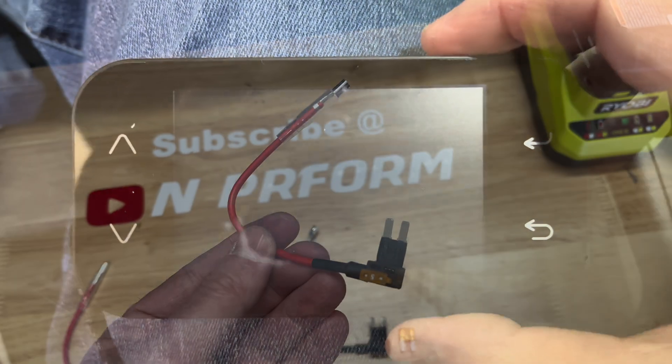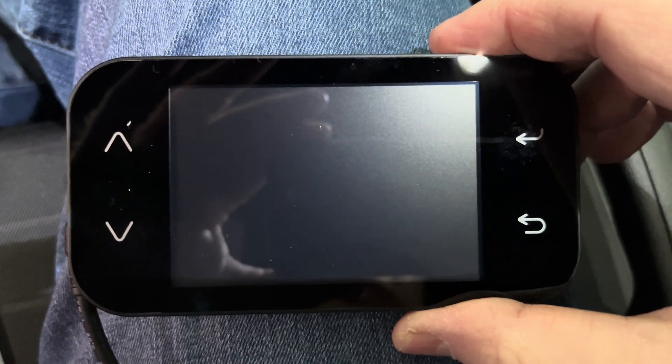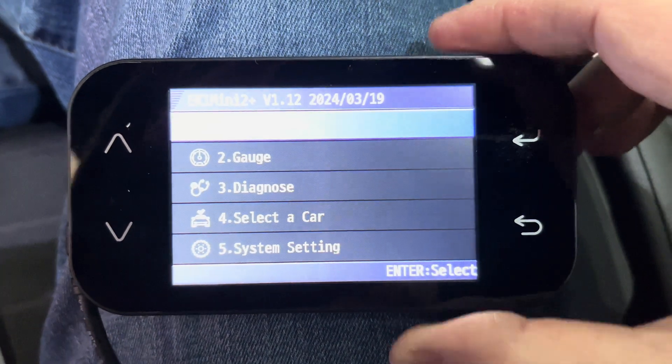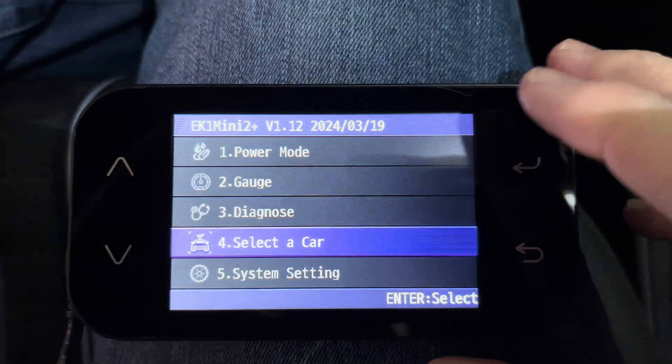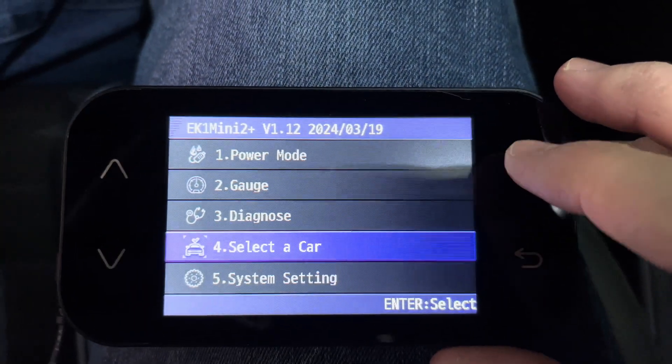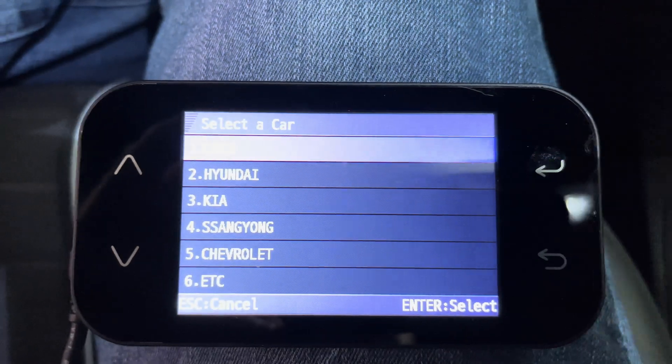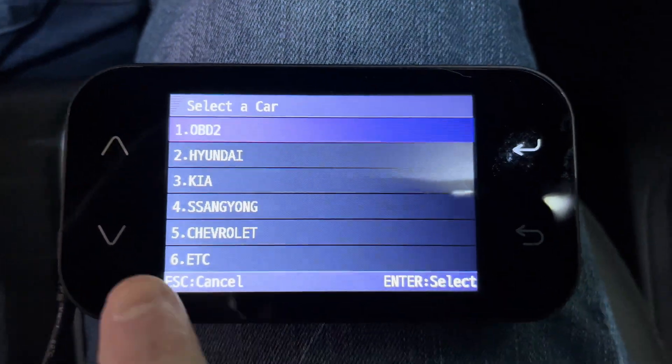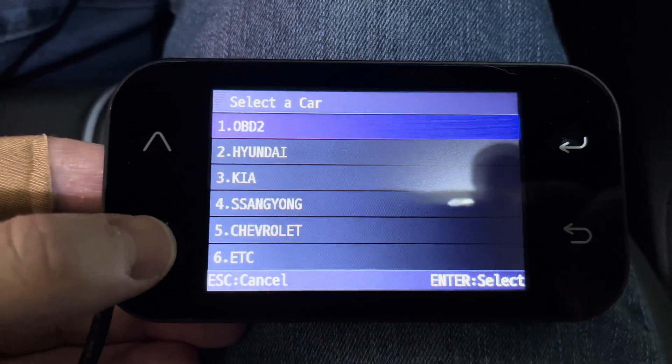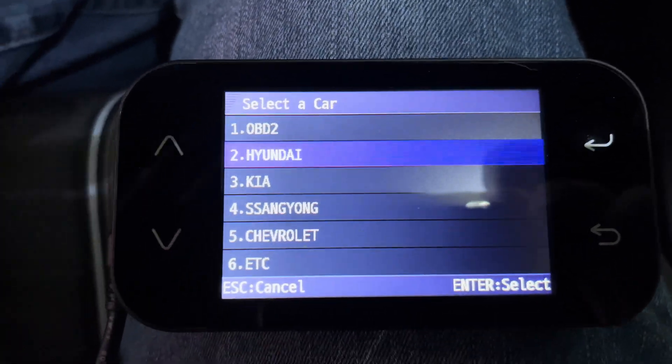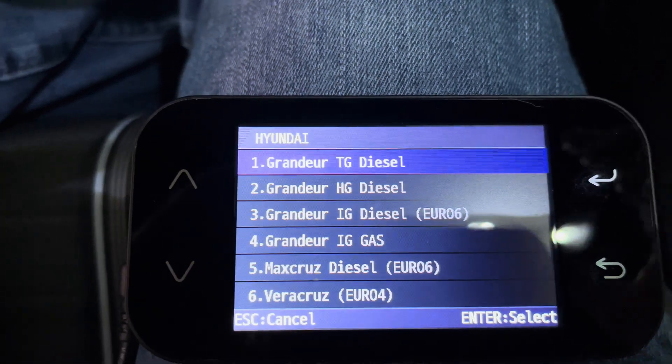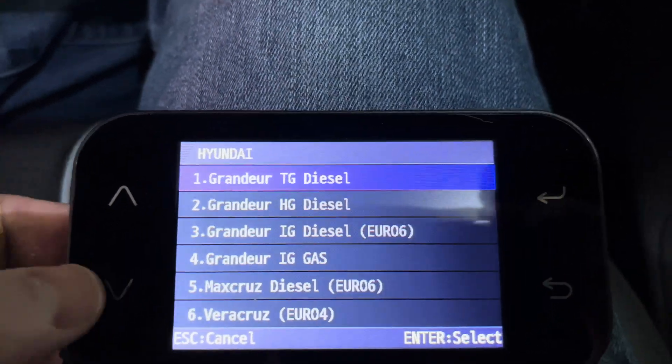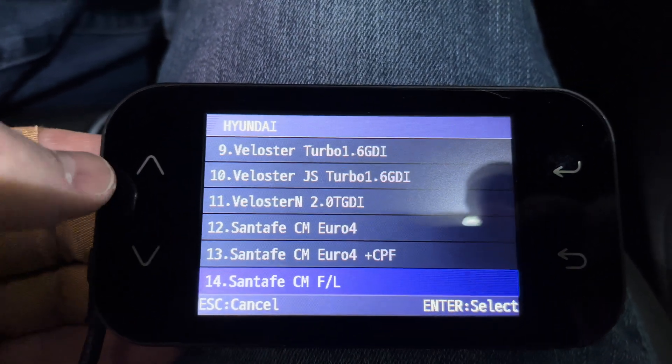Before you can start using the EK1 in your car, you need to tell it what car you have. From the main screen, click on Select a Car. Find your make and model. For my car, I selected Hyundai and then Veloster N 2.0 GDI.